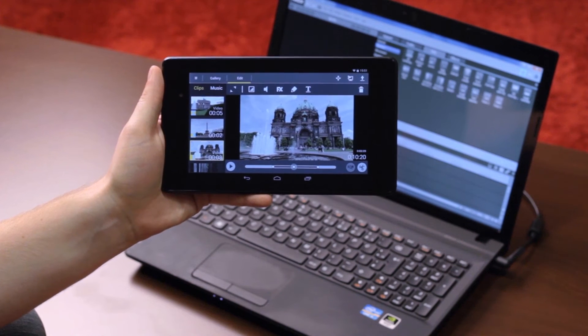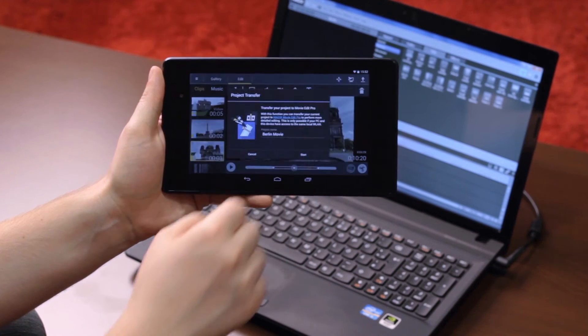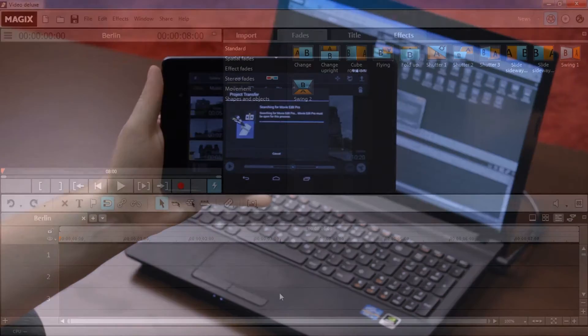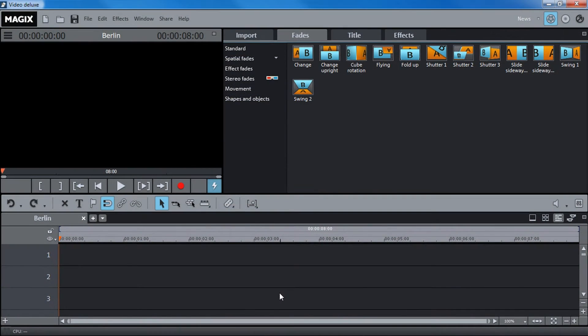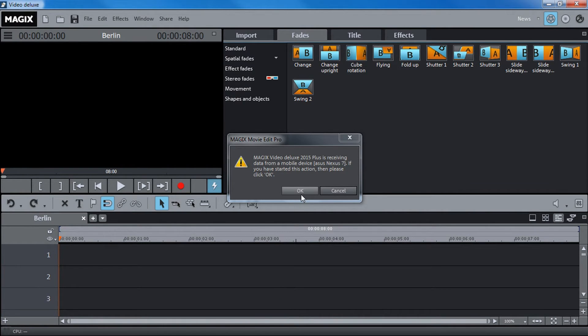Activate the Transfer button in Movie Edit Touch and confirm the project transfer. A request will then appear in Movie Edit Pro. Confirm the request to transfer the project.